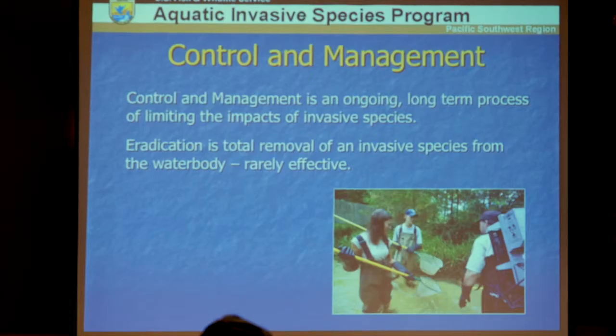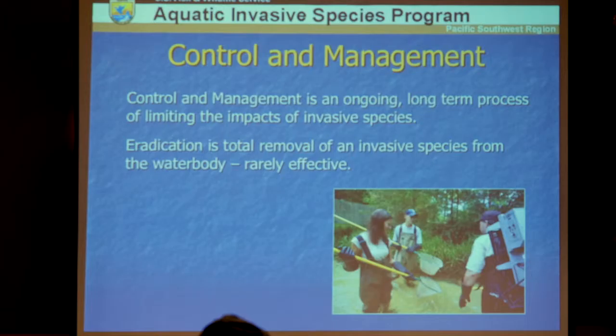Control and management is a long-term process of controlling the infestation in a water body, keeping it from moving to other water bodies, and keeping it at a level that does not impact the environment or operational viability of the facility. Eradication — a complete removal of the invasive species — is very rarely successful.